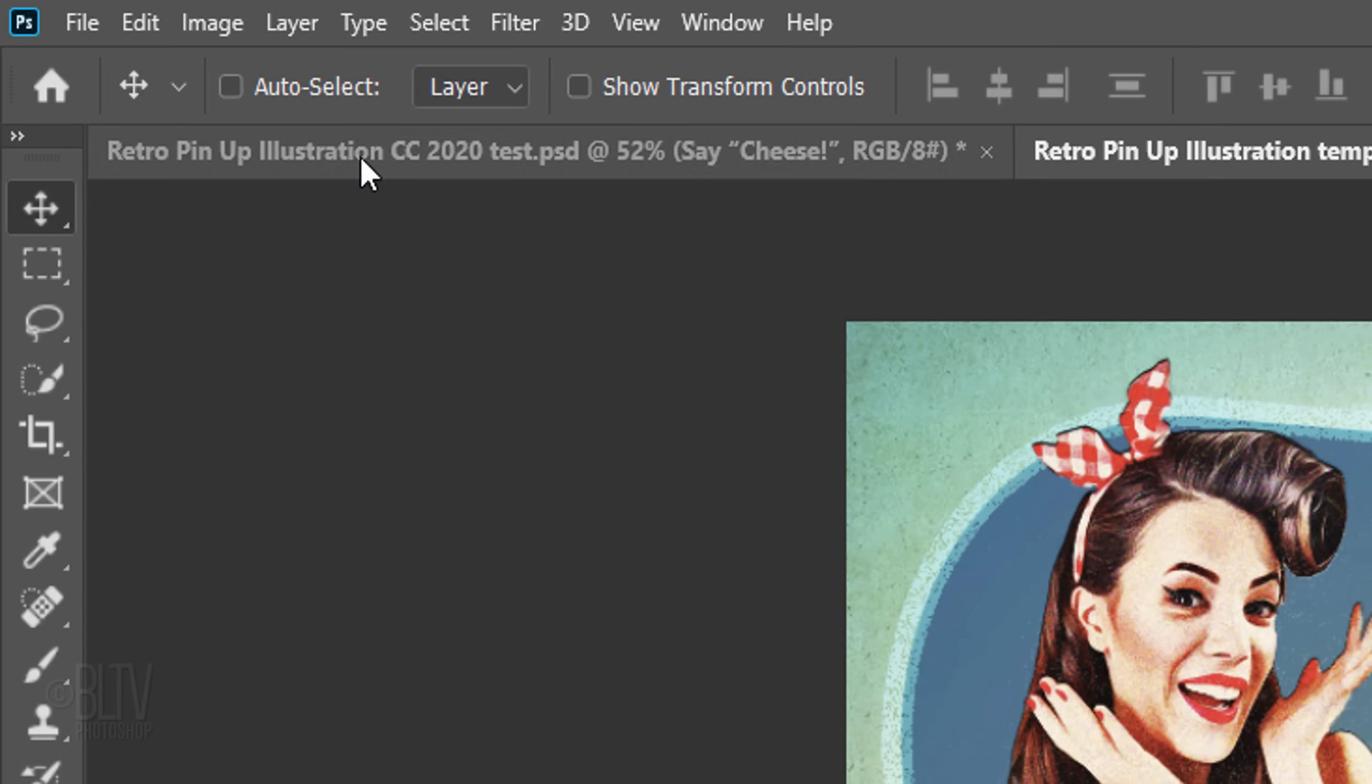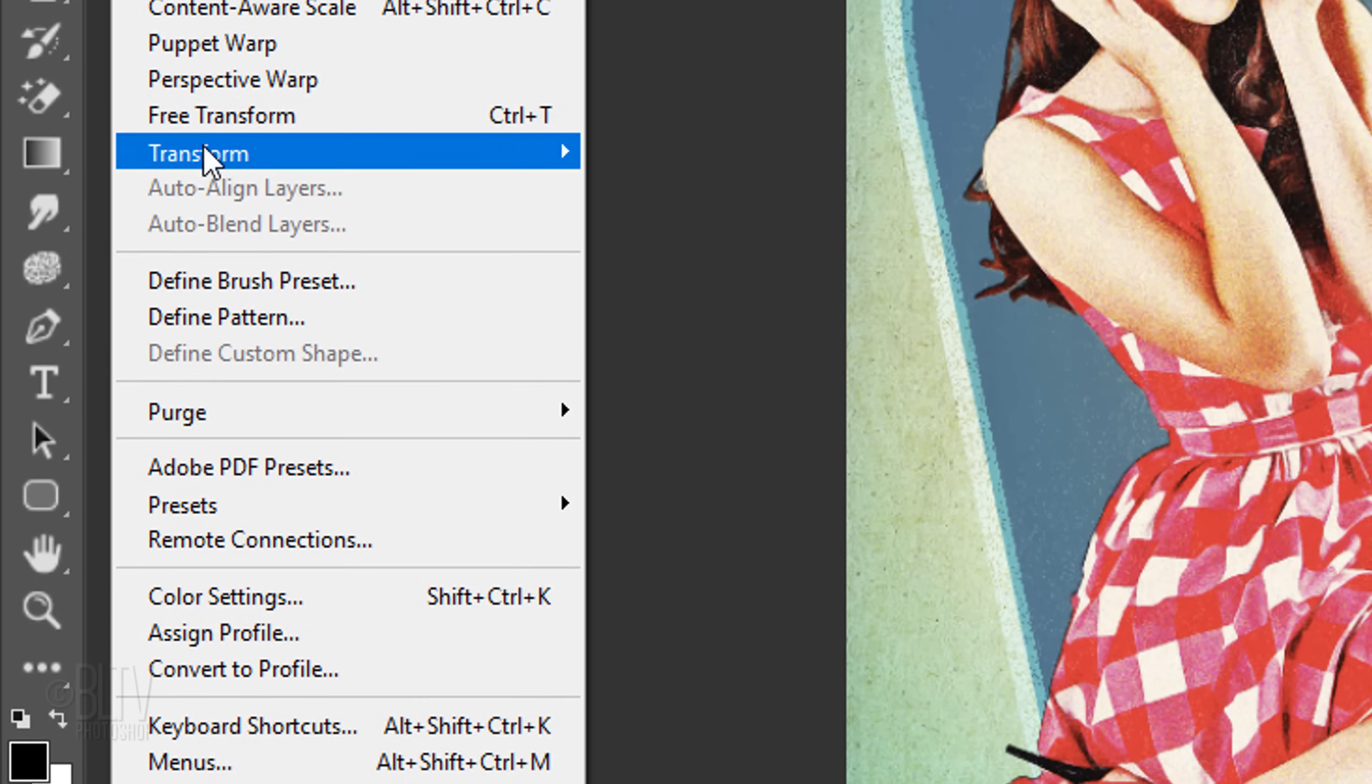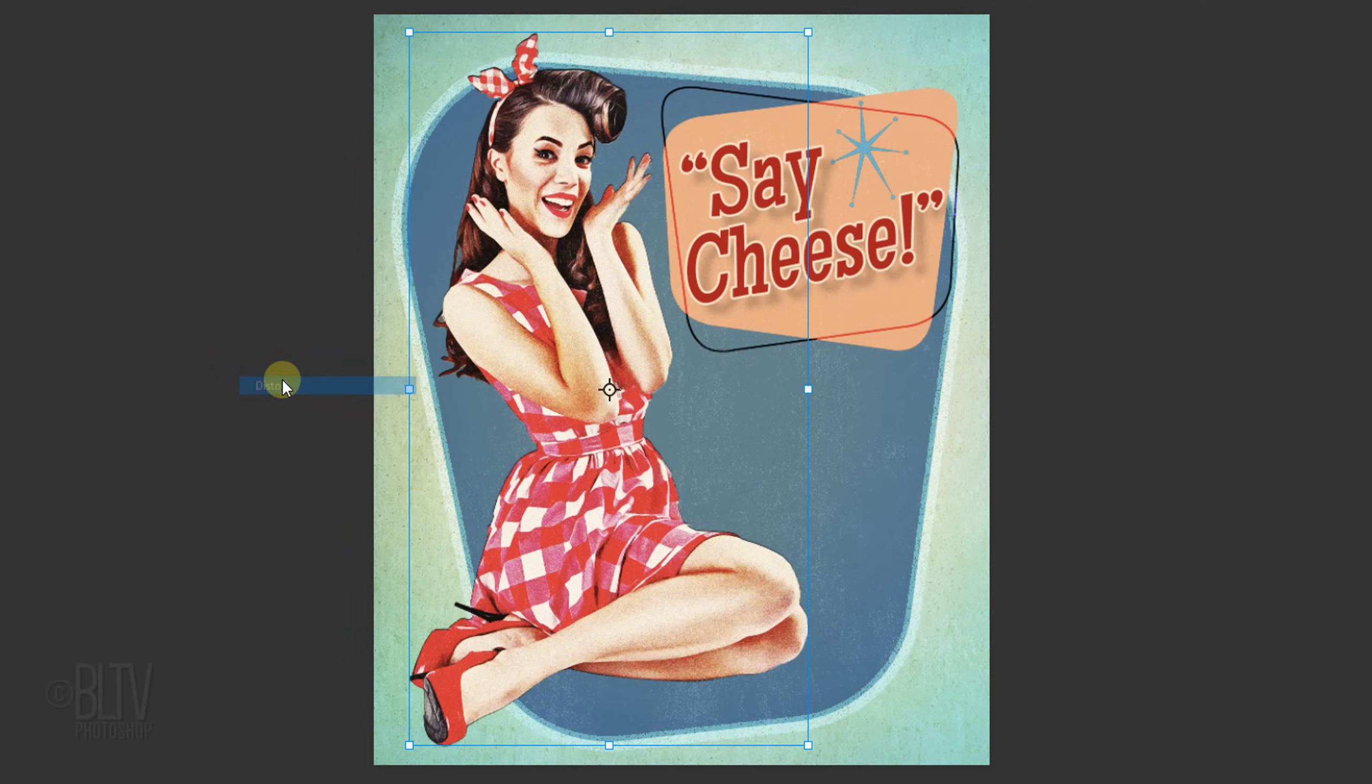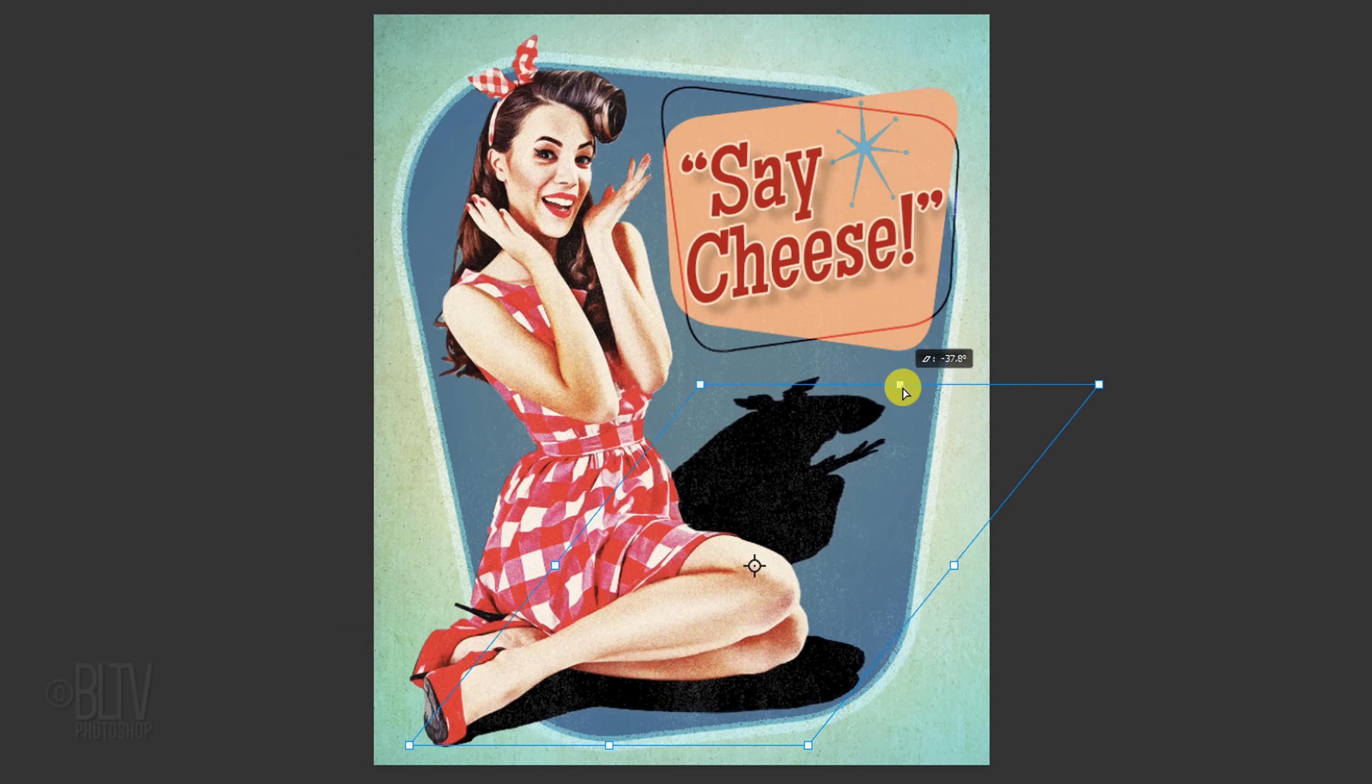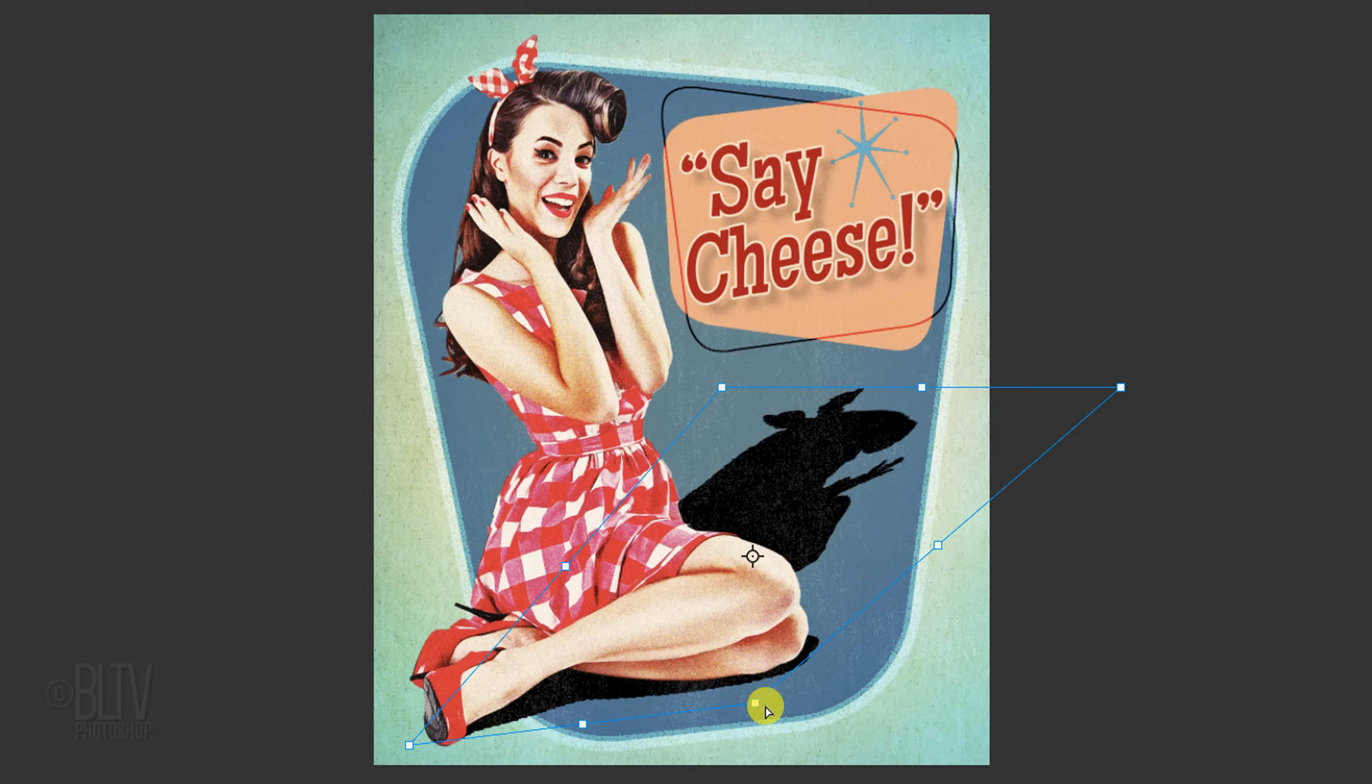Go to Edit, Transform, and Distort. Go to the top middle anchor point and drag it down to an angle that relates to the source of light on your subject. Drag the anchor points to manipulate the shape of the shadow.